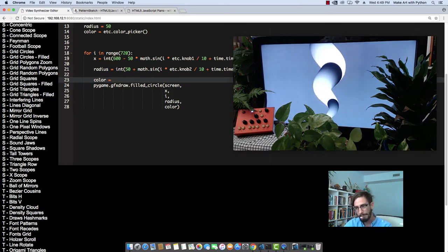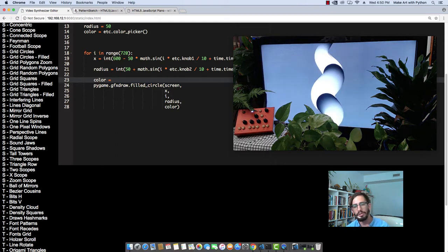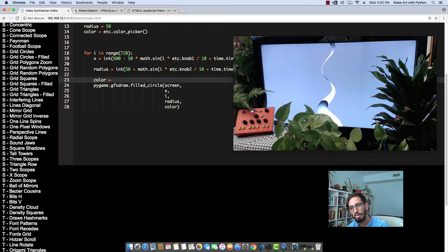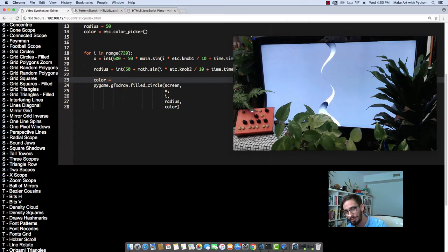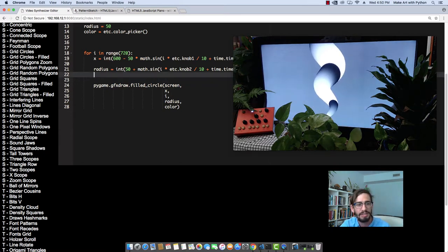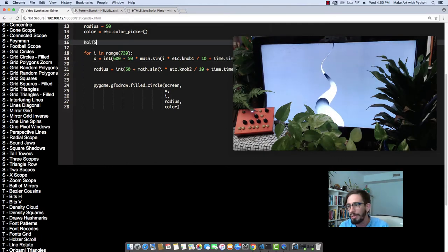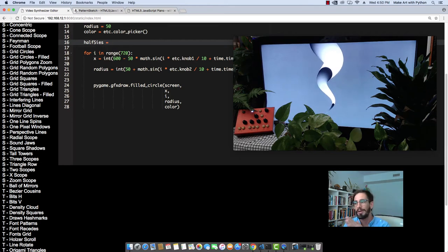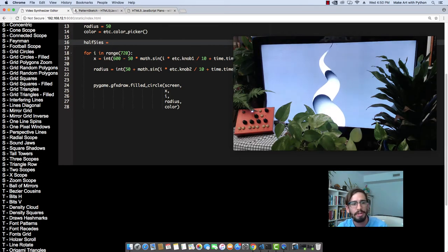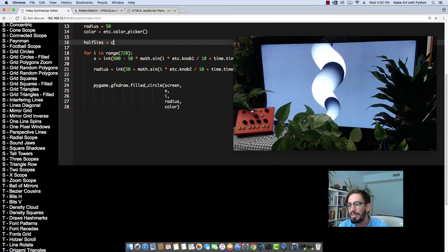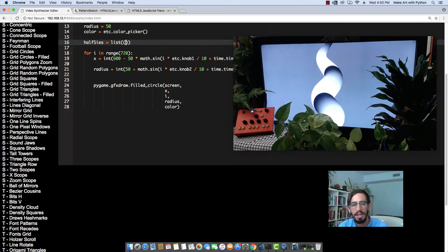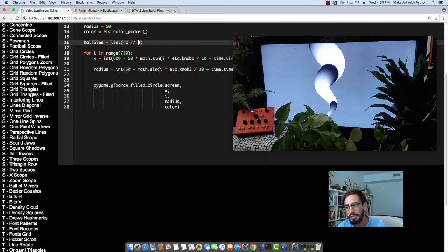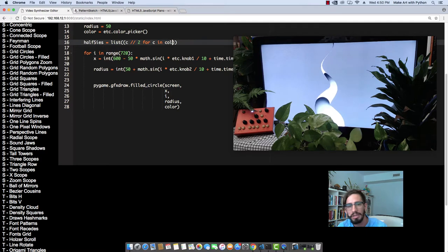But color goes from 0 to 255, right? So in order to have our sine be multiplied by the right number, we're going to have to divide 255 by 2 in order to get that number. So let's do that now. Let's create a variable called halfsies. And this is going to be half of our color. Let's use that color that we're using in our color picker. So halfsies equals list. And then we're going to do what's called a list comprehension here.